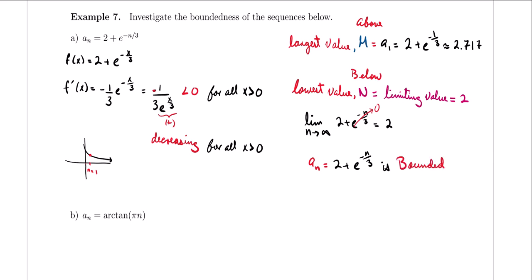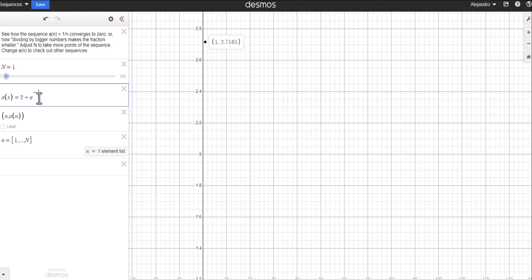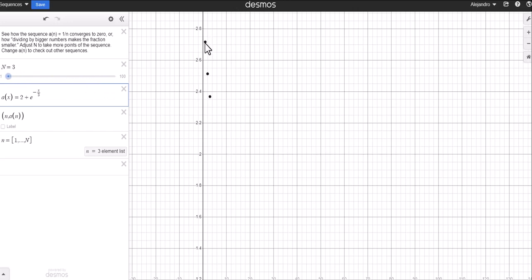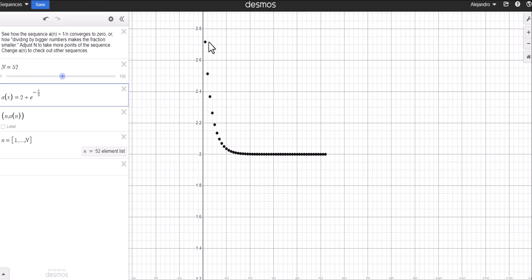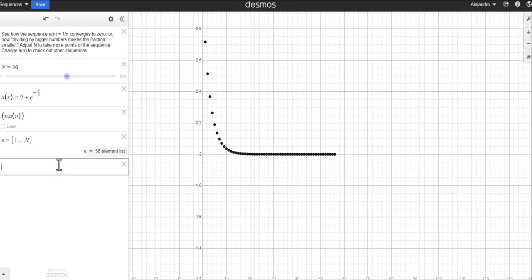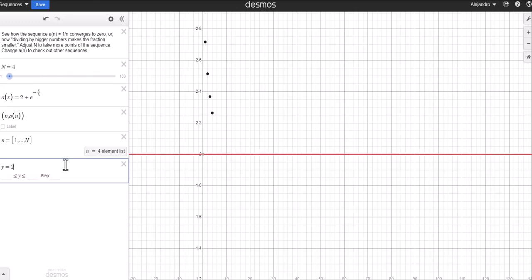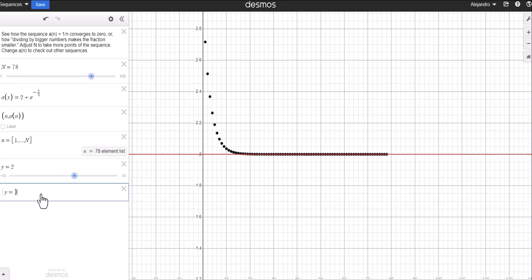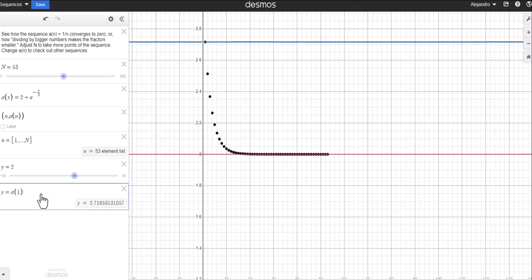Let me show you graphically what this looks like. You can see that the sequence starts off at the highest value and then decreases. The highest point m was at n = 1, and as the number of terms goes to infinity, you approach the limiting value of 2. I'll draw the line y = 2 — you can see the sequence approaching that. These are the bounds for our sequence, confirming it is a bounded sequence.